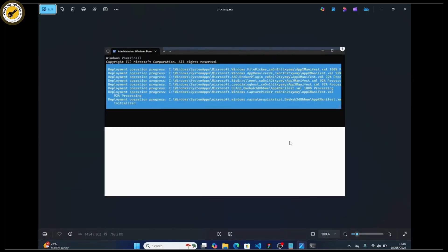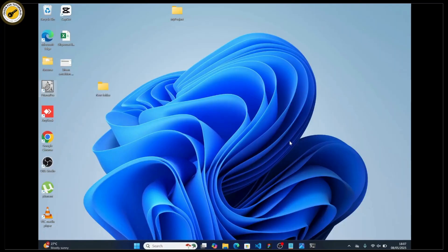Once you hit Enter, you should see something like this. Don't worry if there are any errors in between — that's just part of the process. Once it's done, restart your computer and your issue should be fixed. Hope this video was helpful — if it was, don't forget to like and subscribe. See you in the next one.